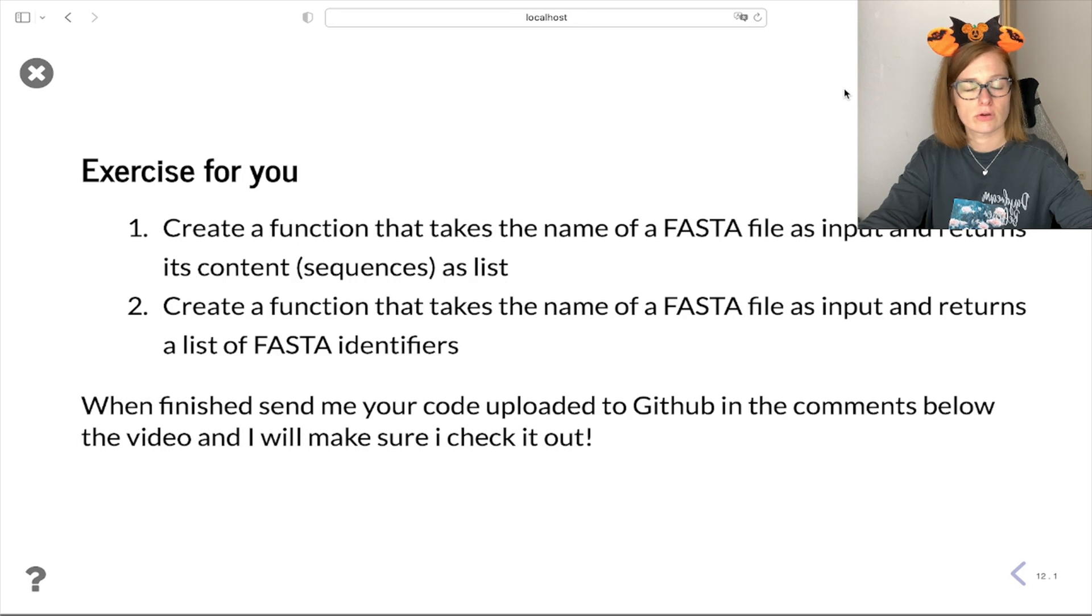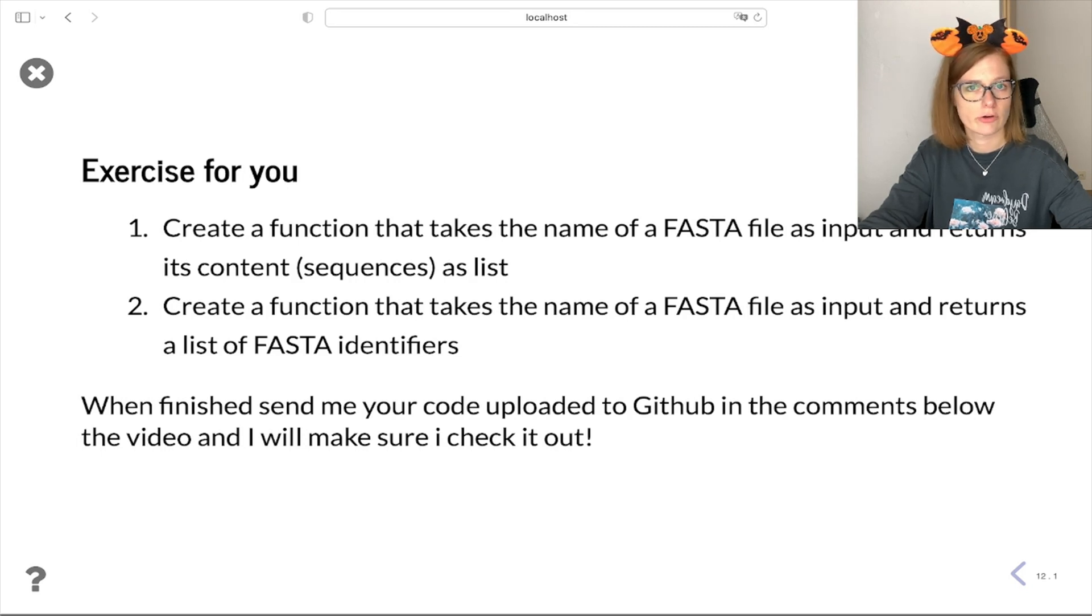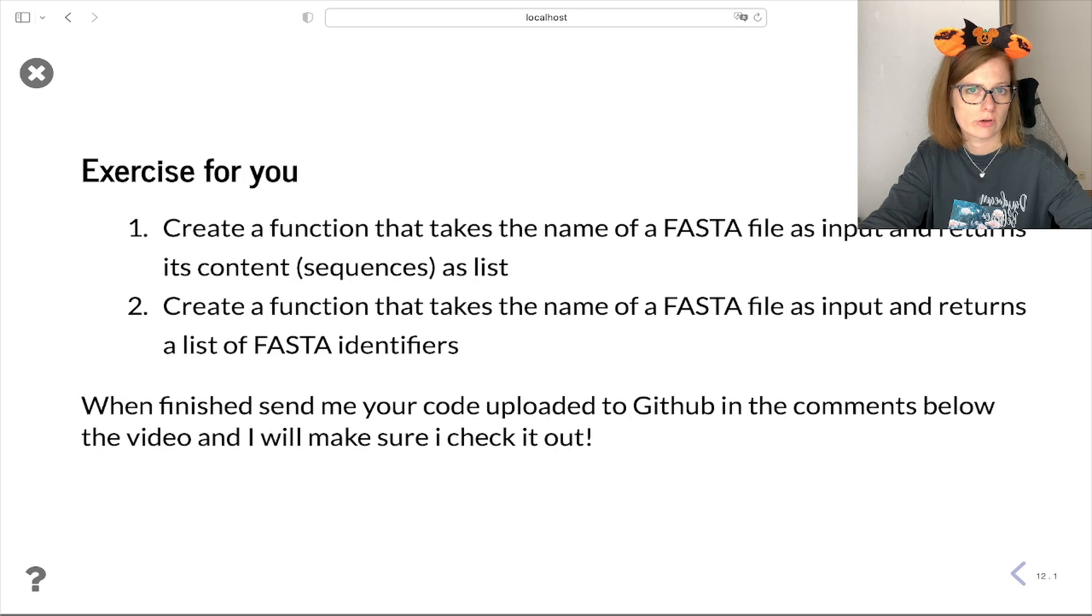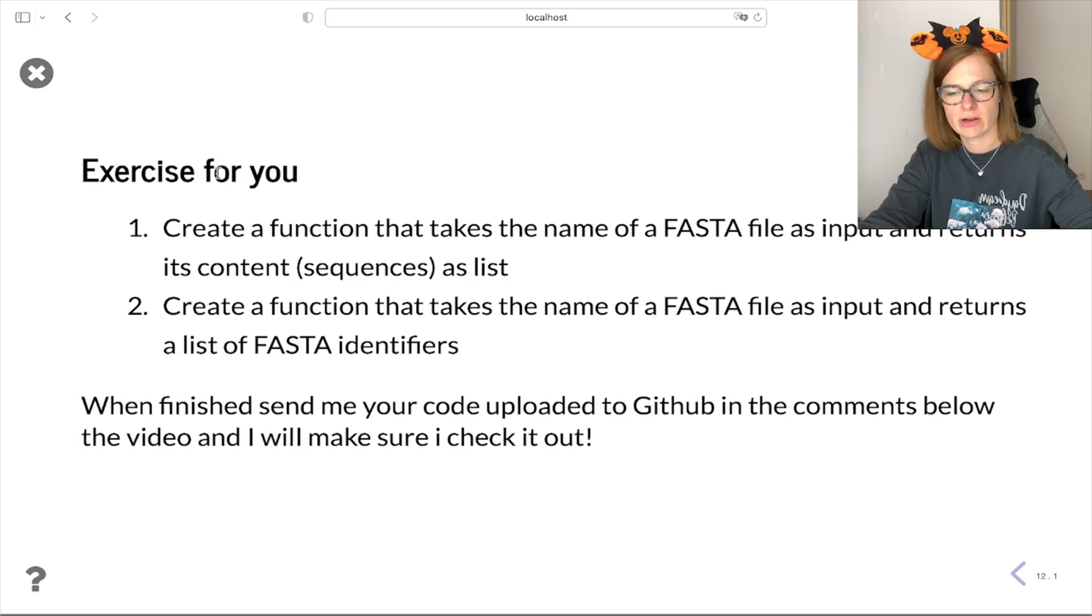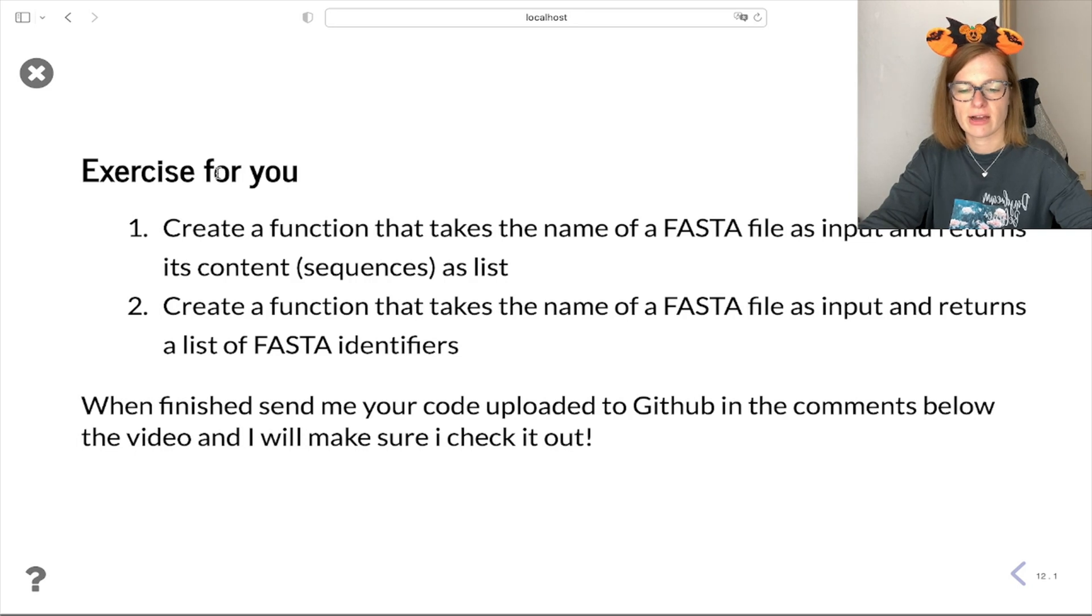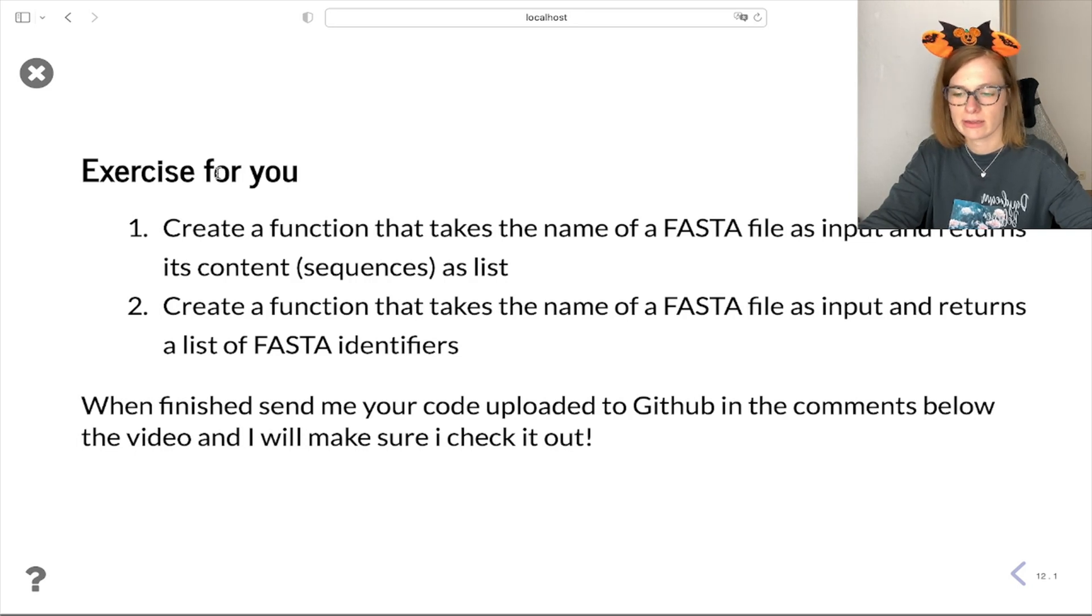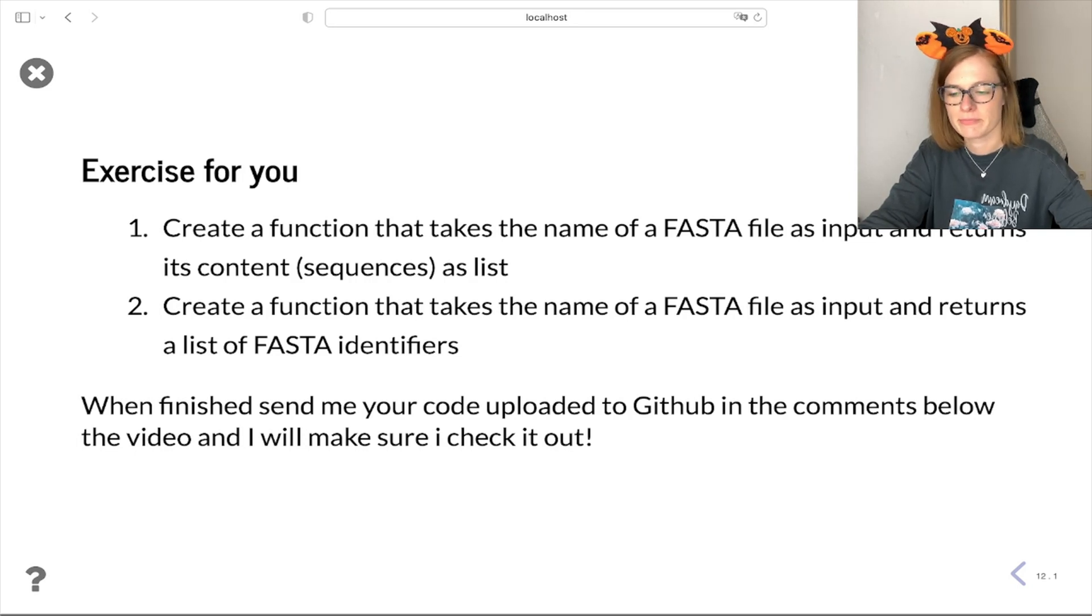And to conclude this session I prepared a little exercise for you for anyone who would like to work on their skills. So the first one is: create a function that takes the name of a FASTA file as input and returns its content sequences as a list.